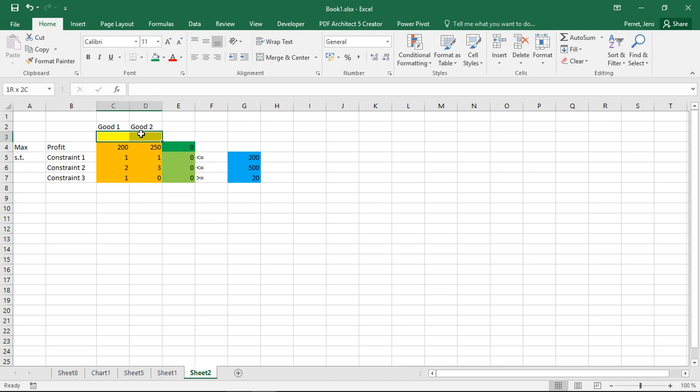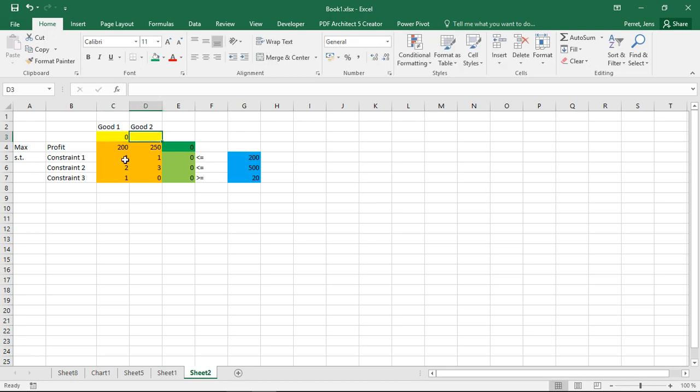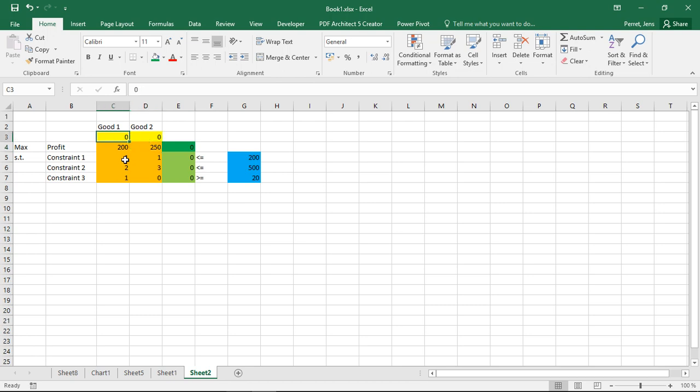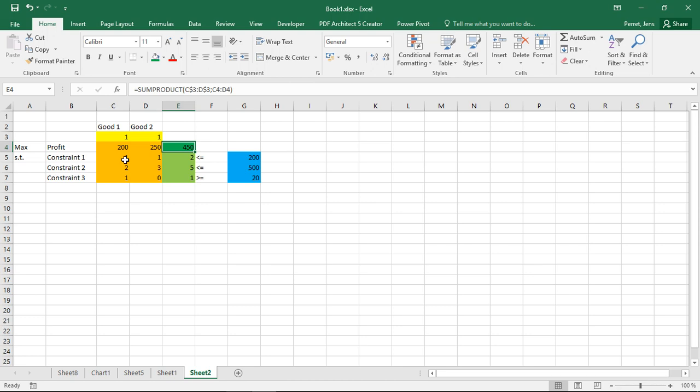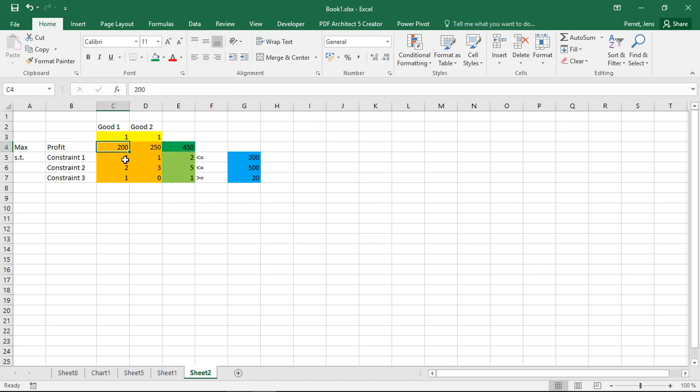So basically I have my decision variables here. You can start for example with starting testing values of zero, zero or one, one. Then you automatically see how the dynamic in this problem works.